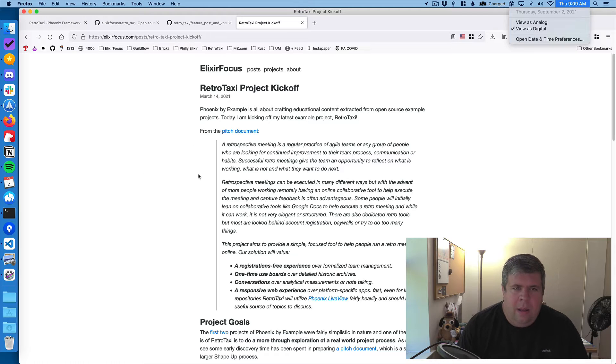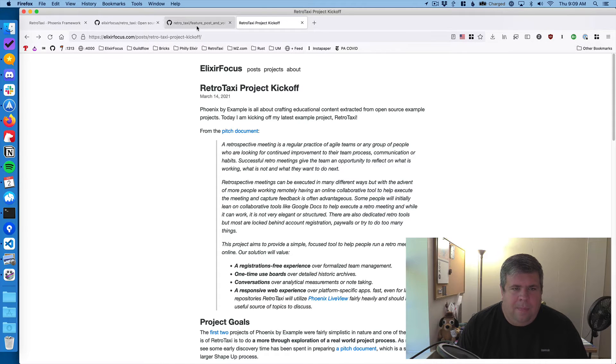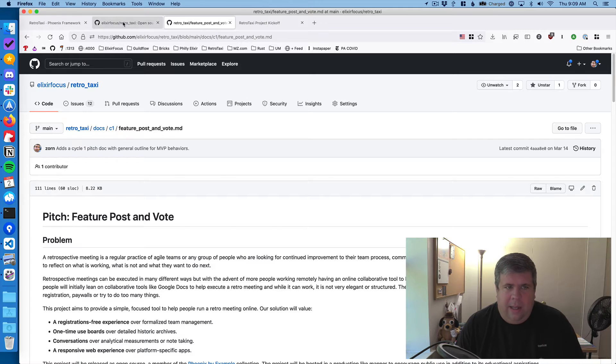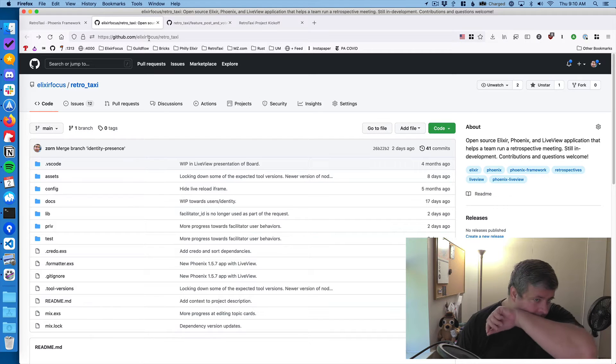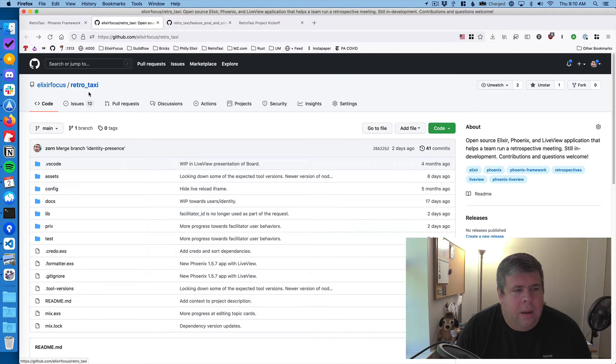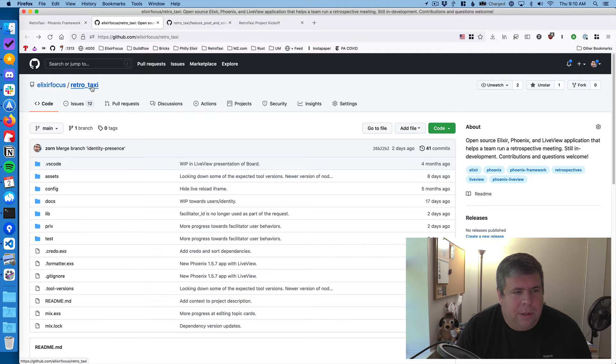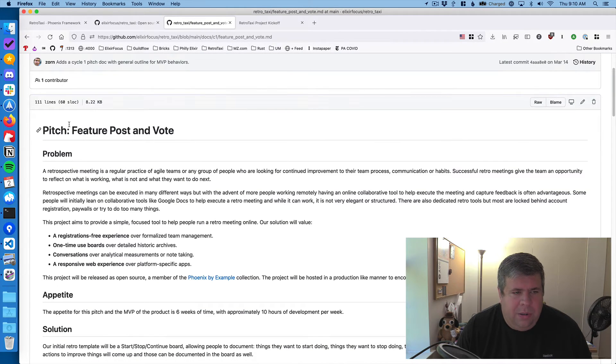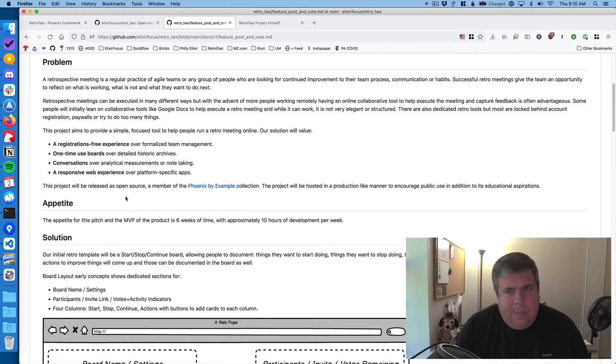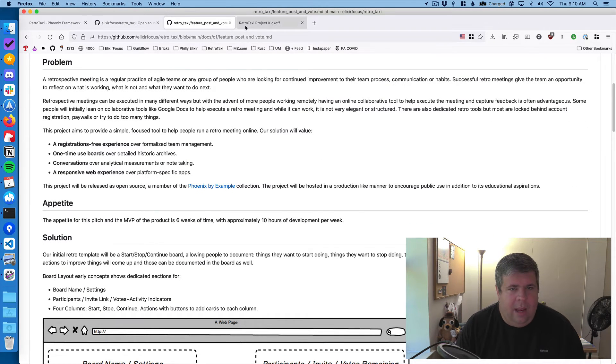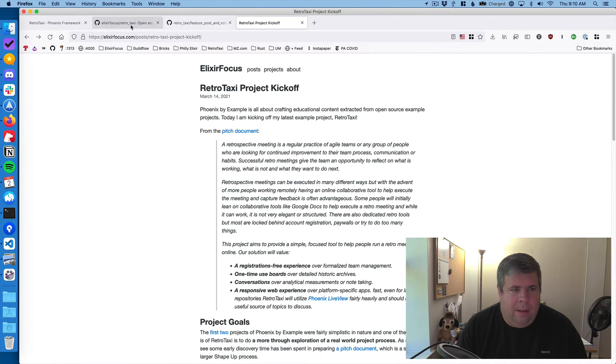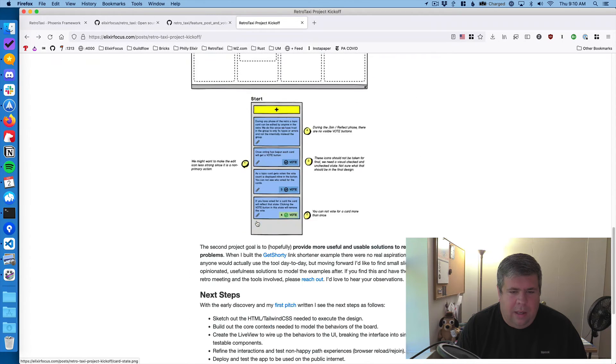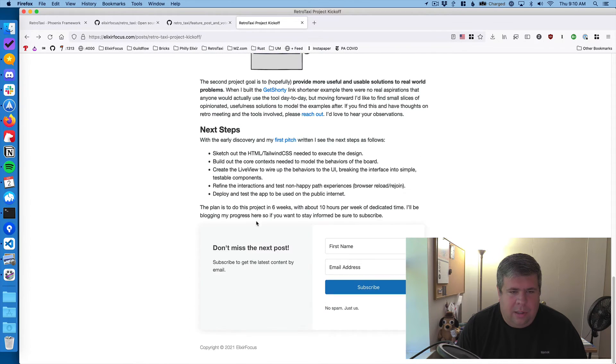First things first, if you're new to this project, you can check out the GitHub repo at Elixir Focus Retro Taxi. Within there, you can see the original pitch document, which talks about the MVP and what we're shooting for, and then there's blog posts, which goes over that with a couple extra screenshots.